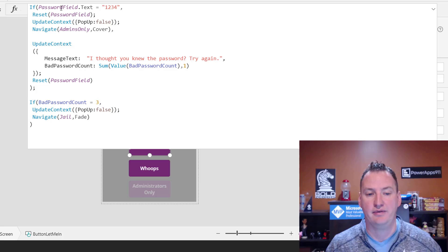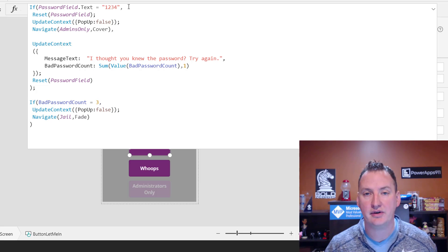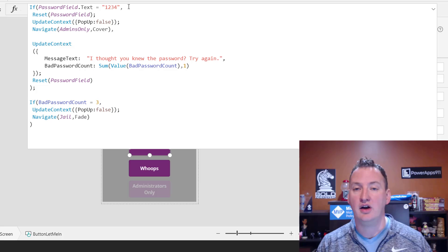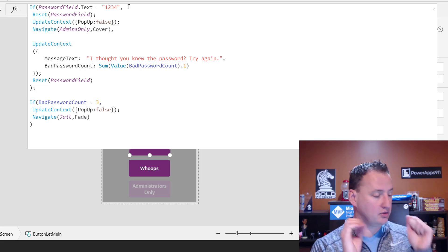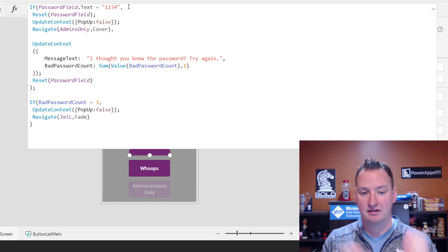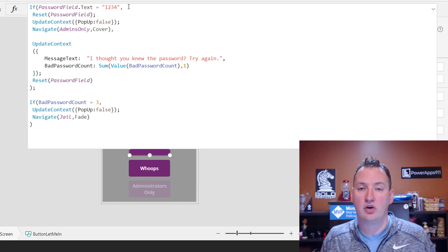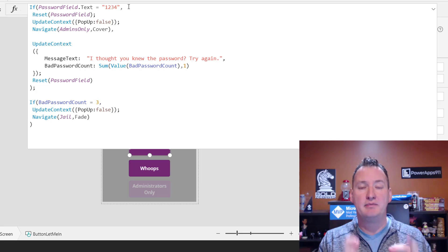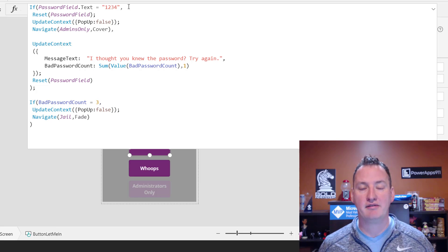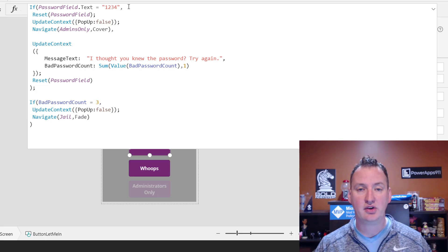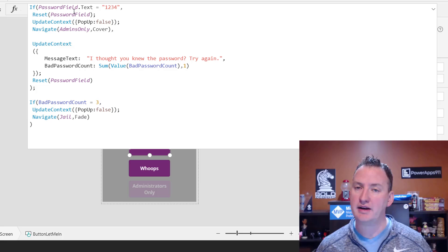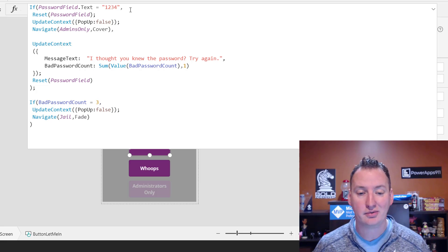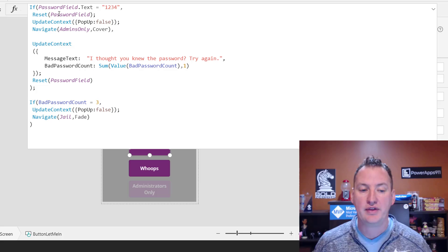So if password field text equals 1234, there's my password, 1234. That's all it takes, right? It's a simple compare what they typed in that text box to these numbers or letters or secret algorithm that you got. Whatever you want them to have to type in, you just put it where I've got 1234. And then what we're going to do? So we're going to say, if they typed in the right numbers or letters or characters, whatever it is, we're going to do a few things.